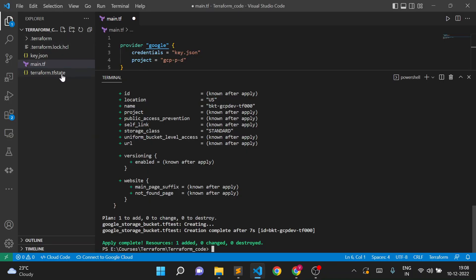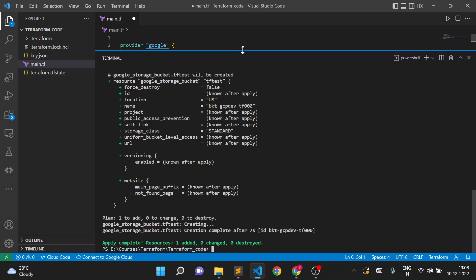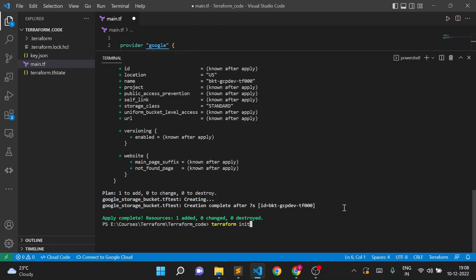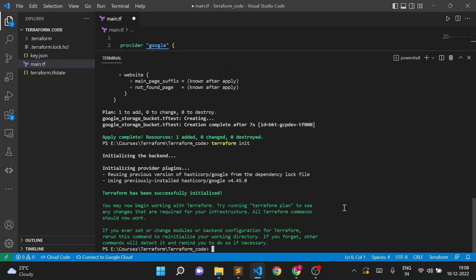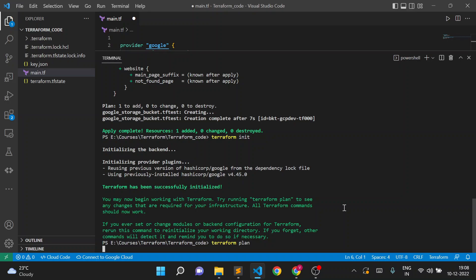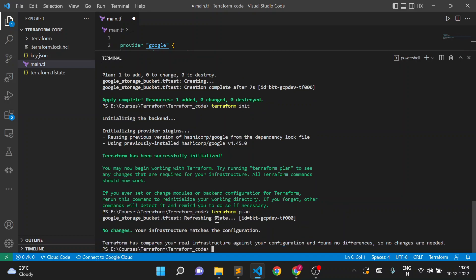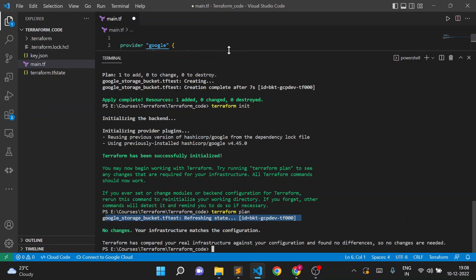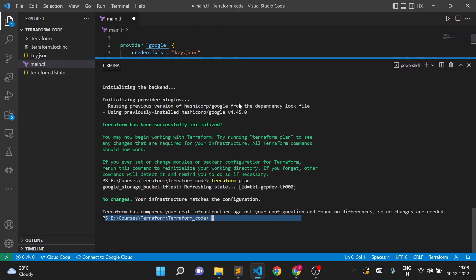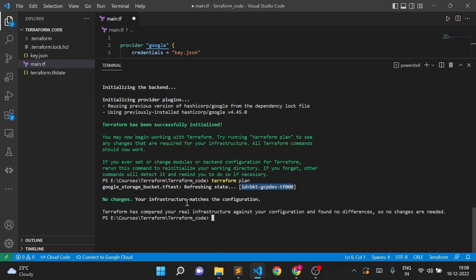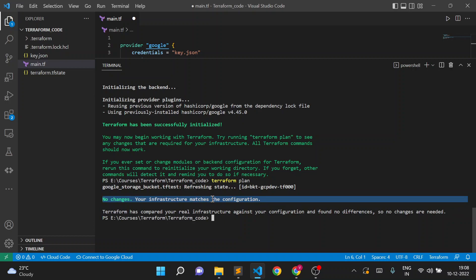The state is stored by default in the local terraform.tfstate file, and our storage bucket is created. Now suppose I want to execute the same code again — I'll run terraform plan. You can see it first says 'refreshing state', meaning it is checking what resources we have in our configuration. The result is: no changes, your infrastructure matches the configuration.